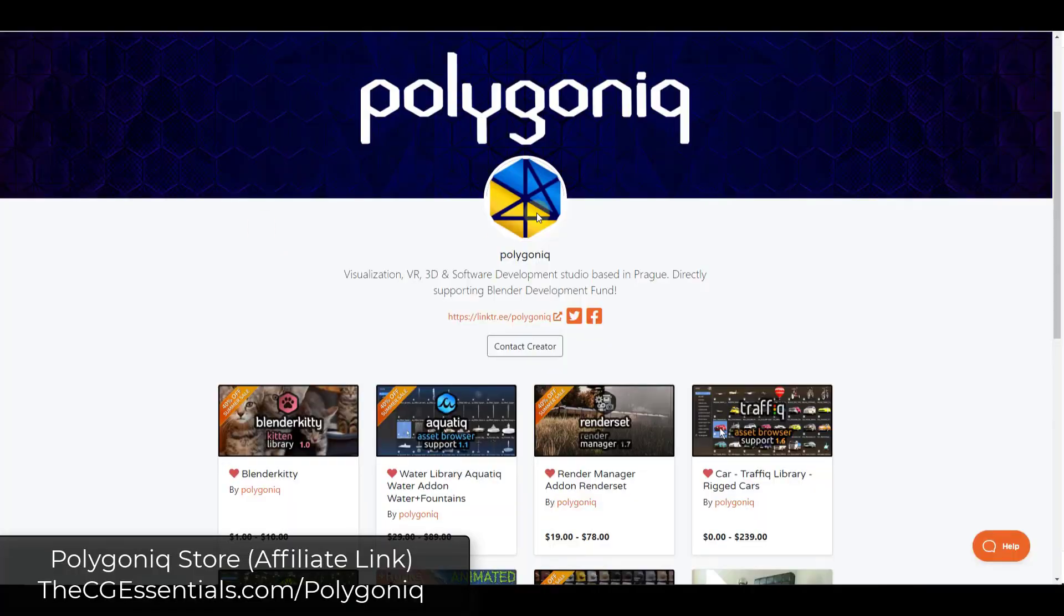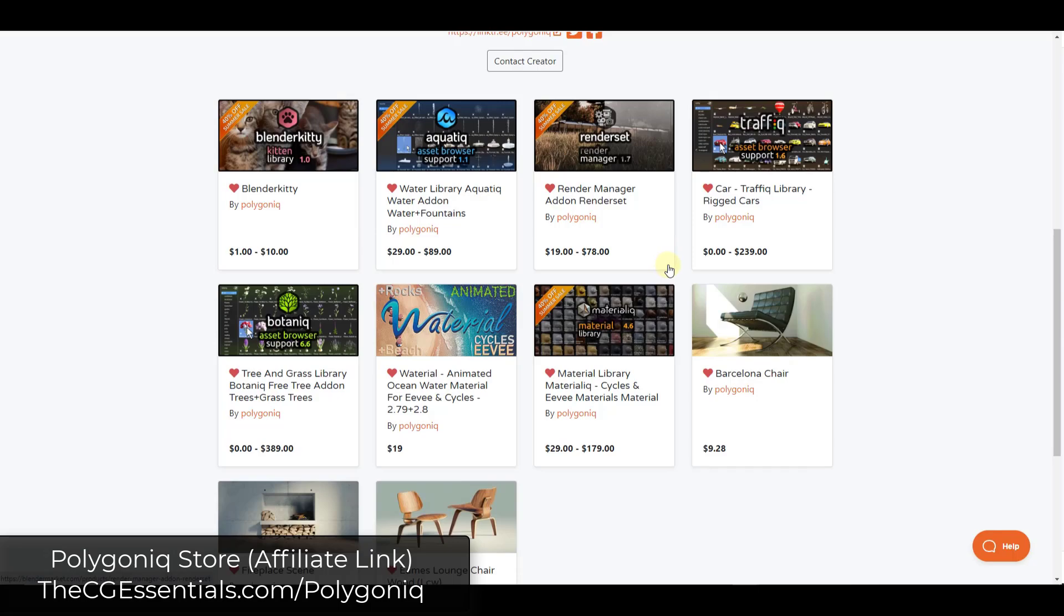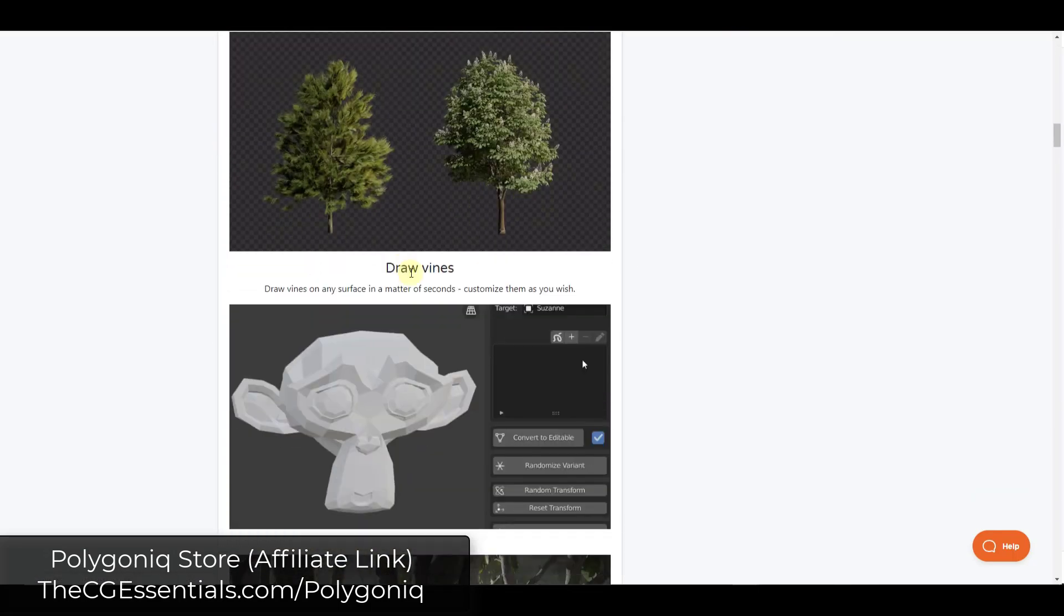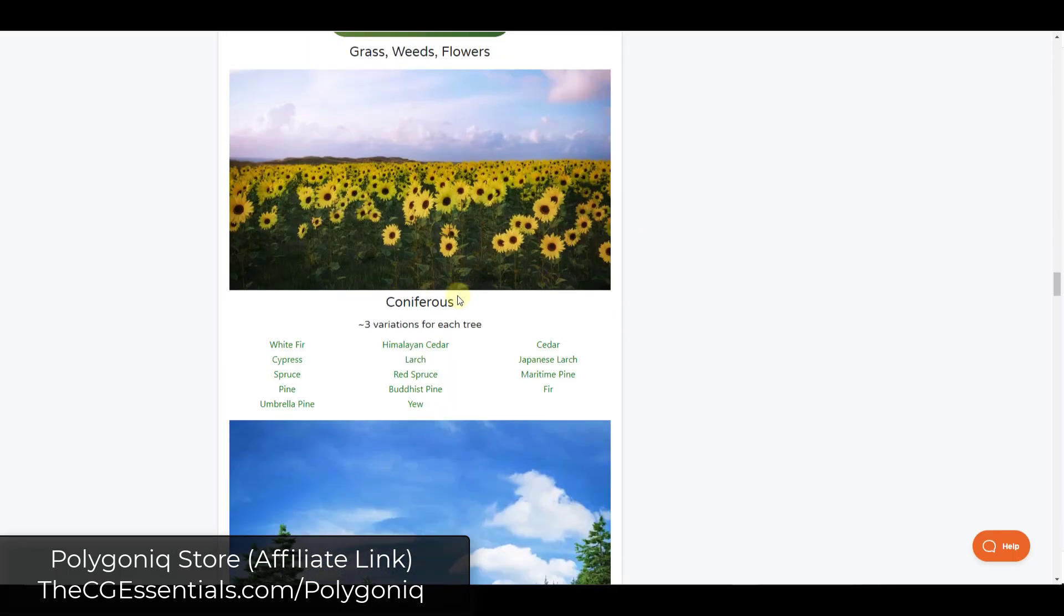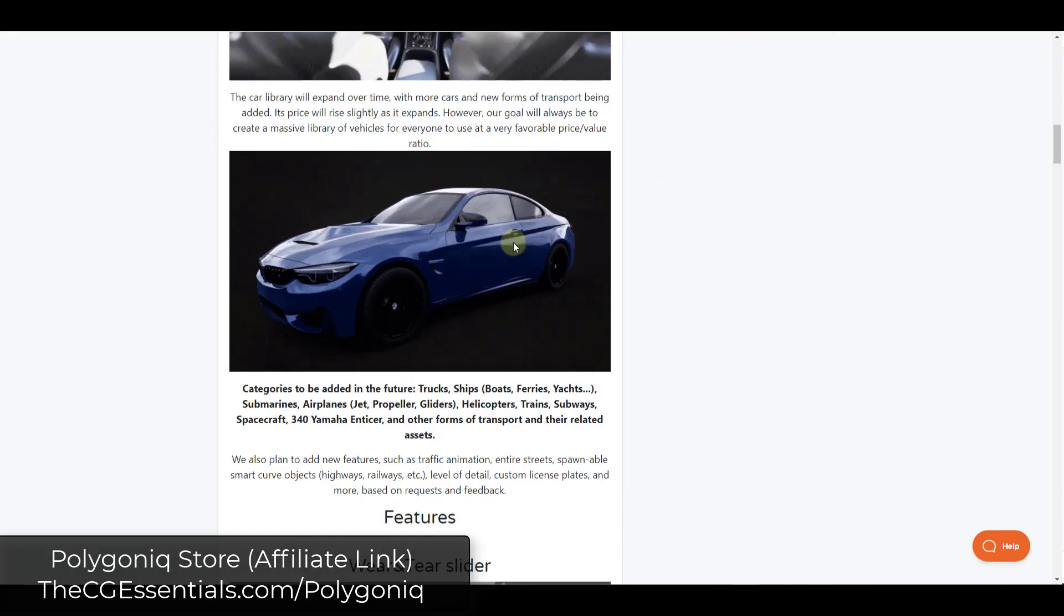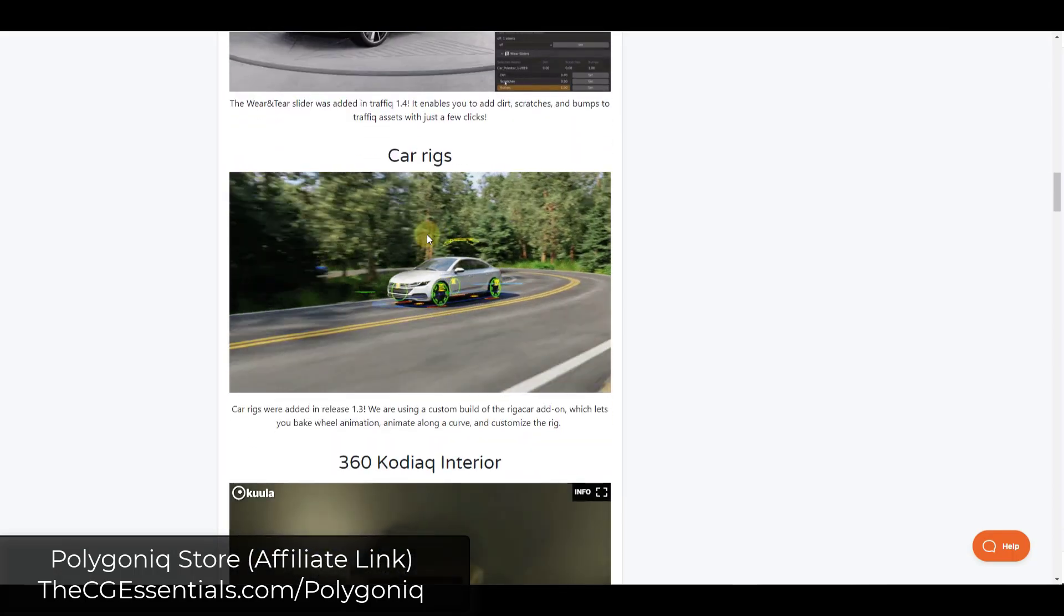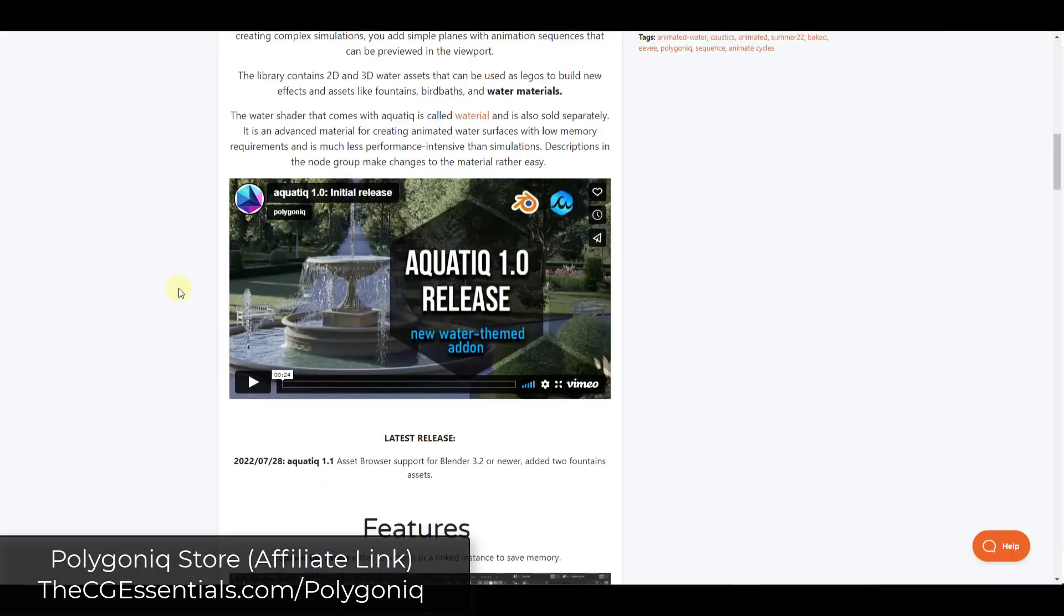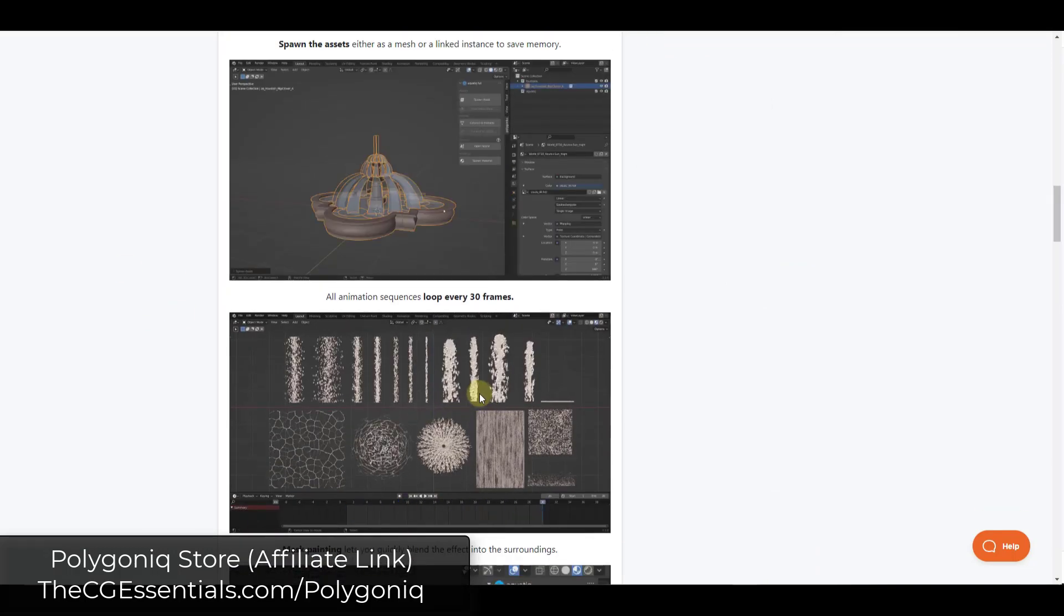All right, so we've talked about the add-ons from Polygonic in the past. They've got a number of different add-ons that help you add realistic assets to Blender. Things like Botanic, which has tree support with animated trees and a complete library of trees and vegetation, as well as Traffic, which is the rigged cars extension with render-ready, highly detailed cars that you can bring in. They're actually rigged. As well as Aquatic, which is more like water features, moving water, that kind of thing.